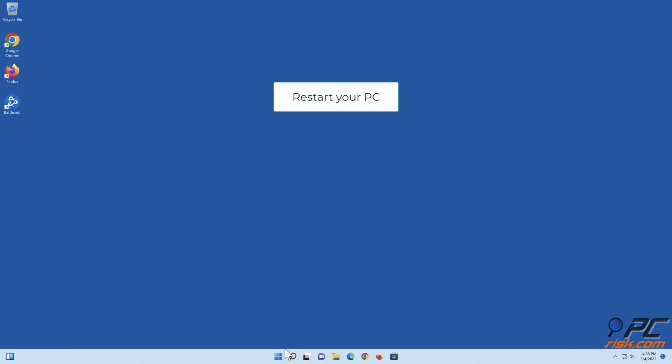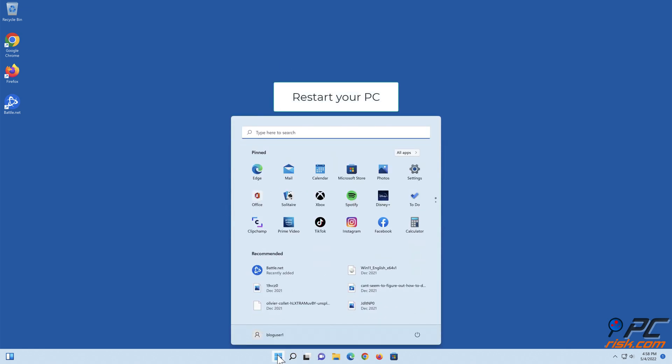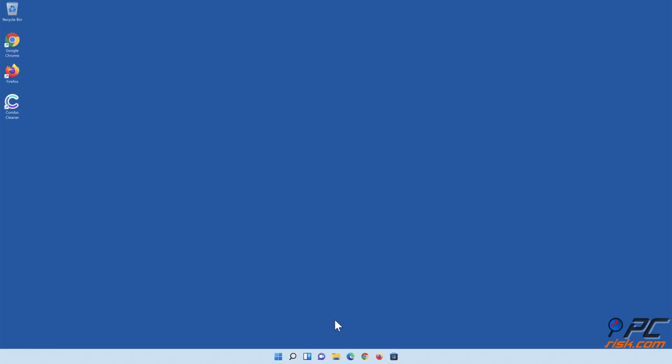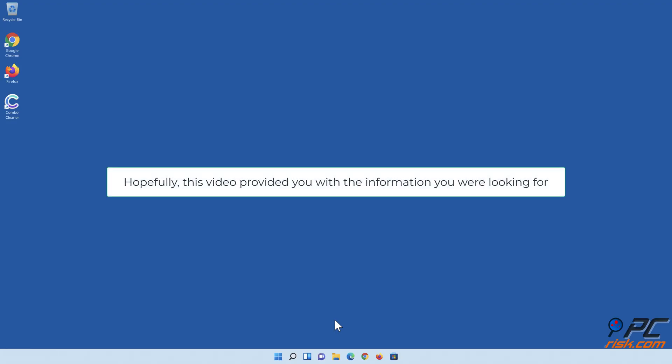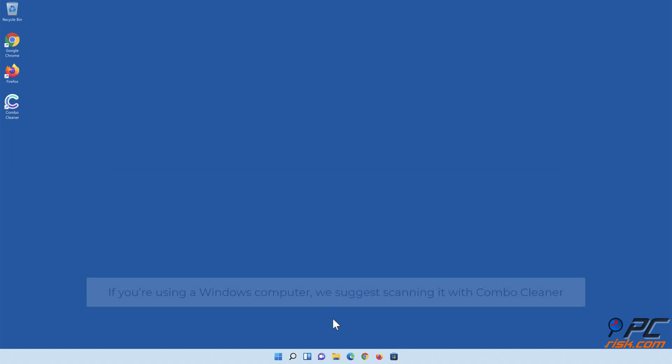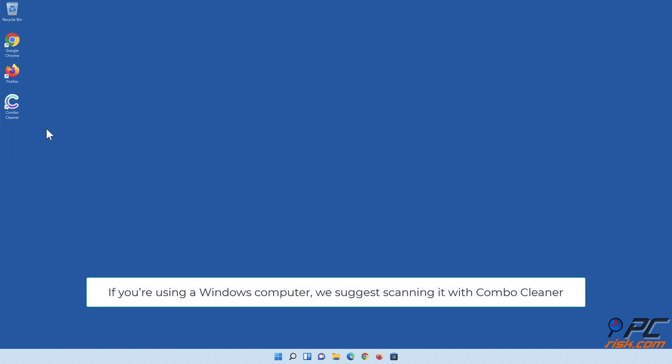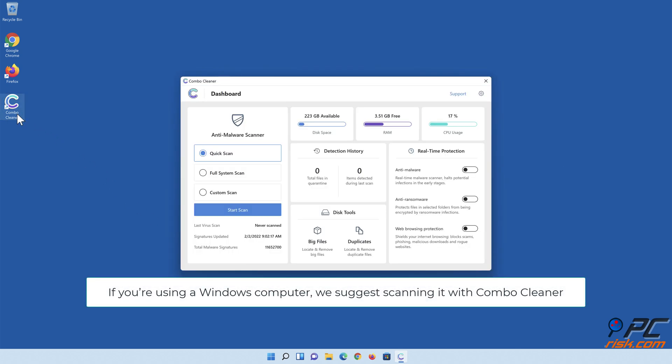Restart your PC. Hopefully, this video provided you with the information you were looking for. If you're using a Windows computer, we suggest scanning it with Combo Cleaner.